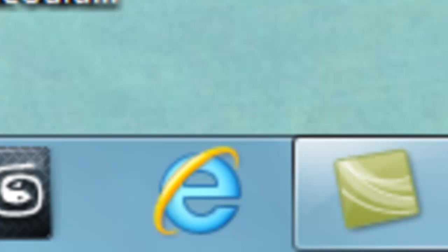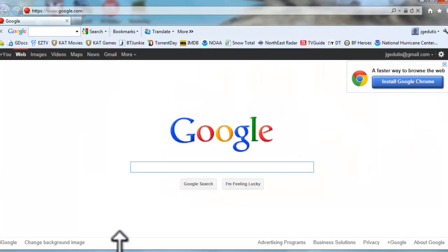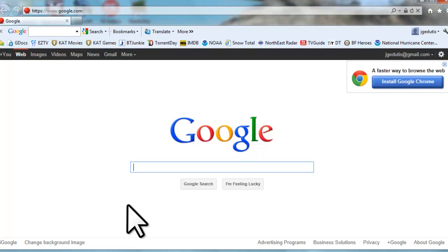To install Microsoft Security Essentials, open Internet Explorer or another web browser like Firefox or Chrome, and go to Google.com. In the search field, type in Microsoft Security Essentials.